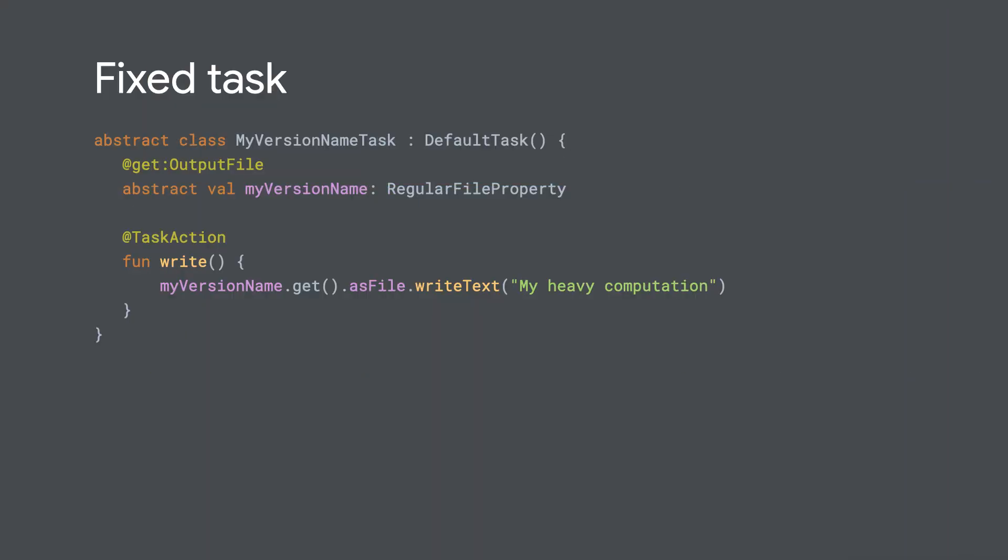So all modern tasks these days should be abstract with abstract properties. So Gradle will automatically generate an implementation of your task at runtime, and it will instantiate all your properties. And if you use dependency injection, it will give you the right objects you asked for in the constructor. Something to notice is your properties are just going to be instantiated, not configured. You still have to do that. So by default, they'll be configured to null.